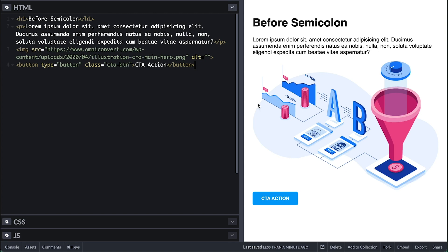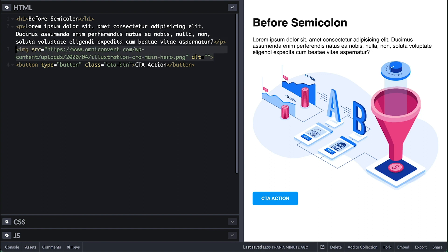I have here a simple markup for this example. It is a simple h1 tag with b4 semicolon text, a Lorem Ipsum paragraph, an image tag with an image link I found on Google, and a CTA button with some bogus text.